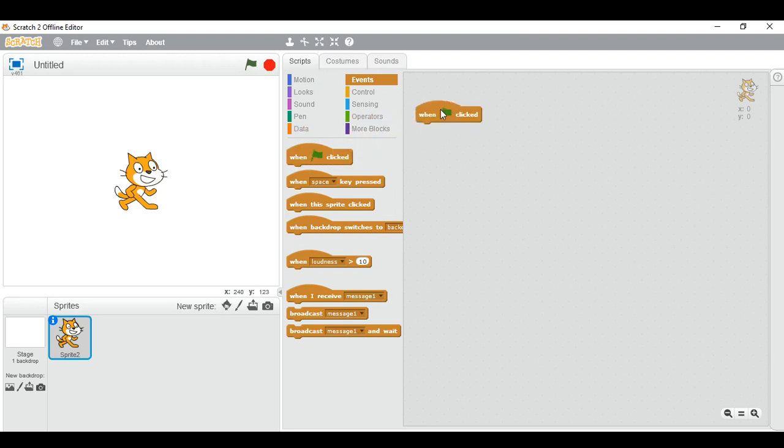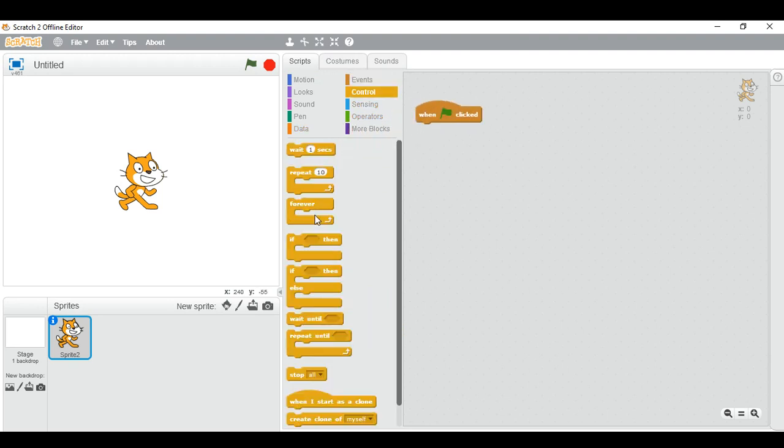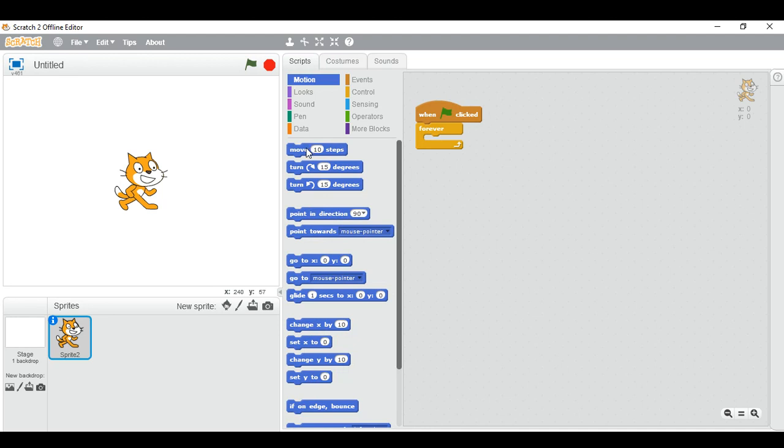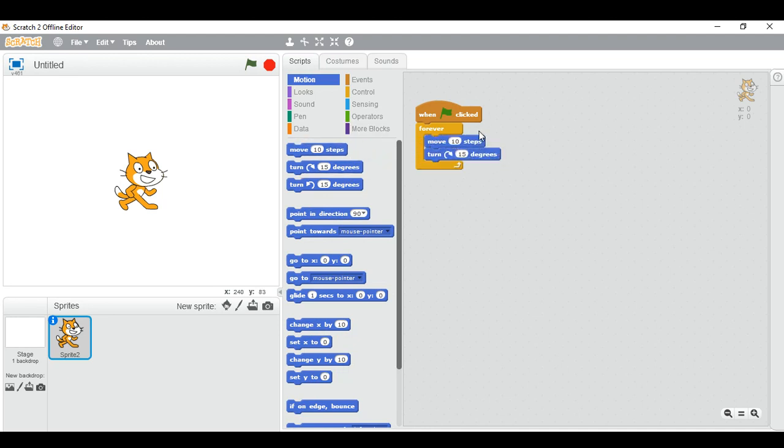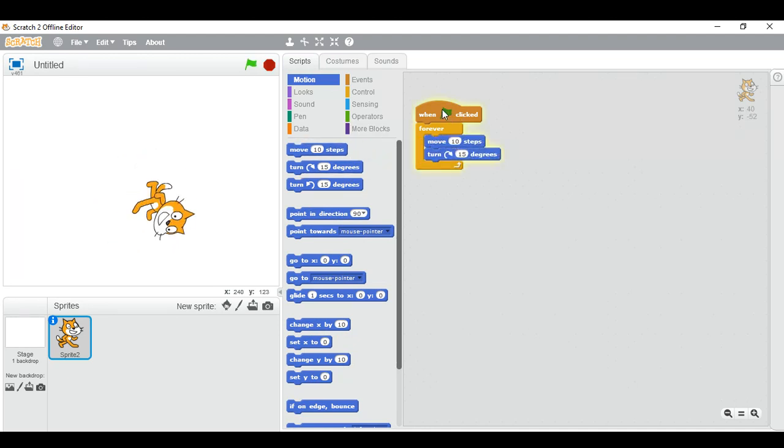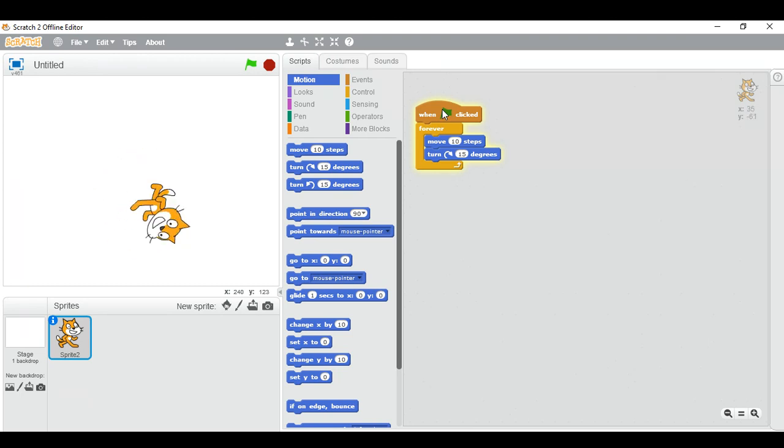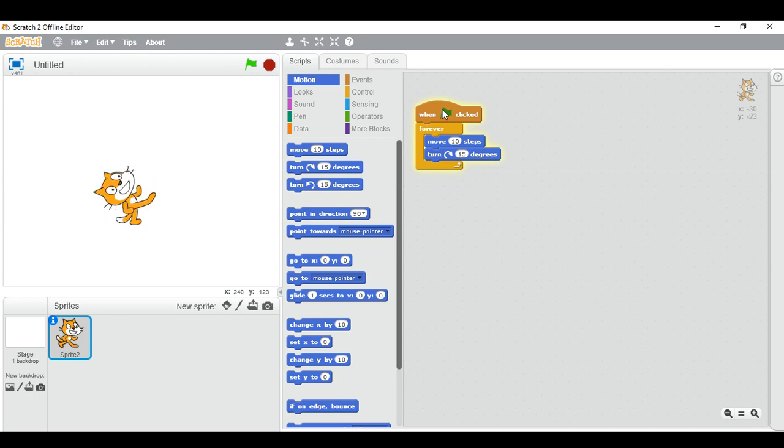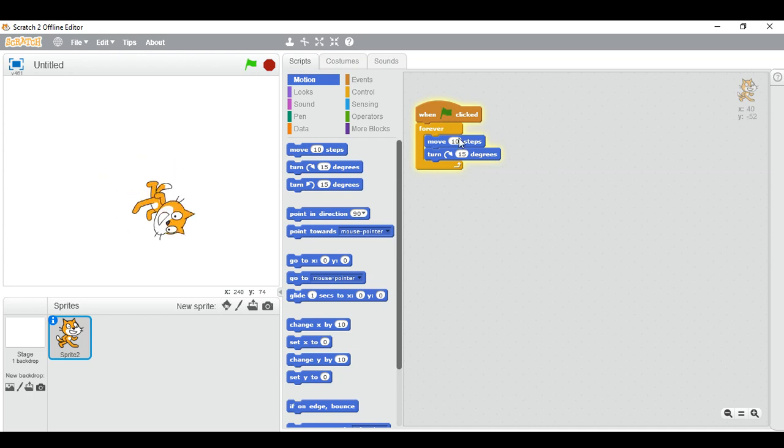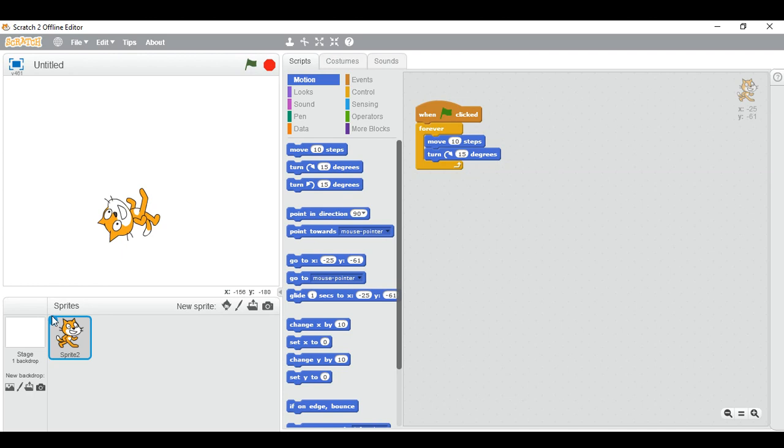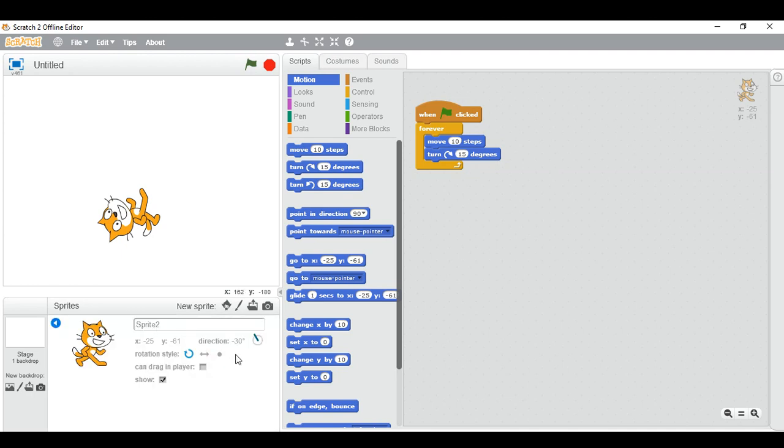First of all, when flag is pressed, forever, move 10 steps and turn 15 degrees. So it will move in a circle. And if you want to make it as a writing instrument, we have to use pen block. I'll show it in another tutorial. So let me make it straight.